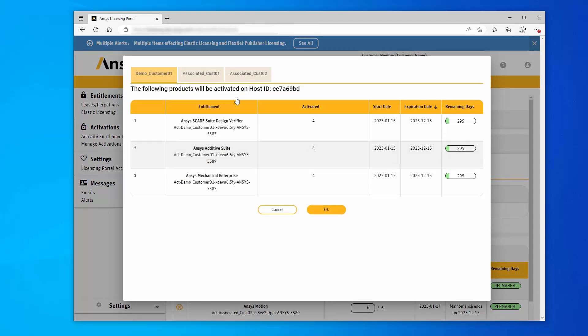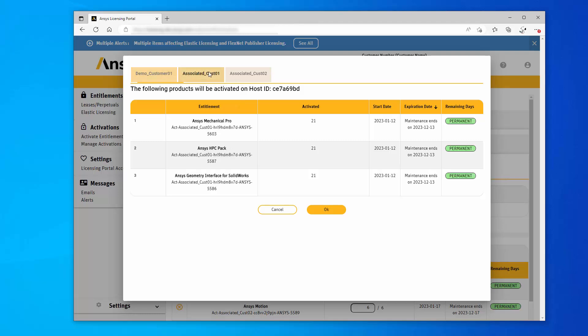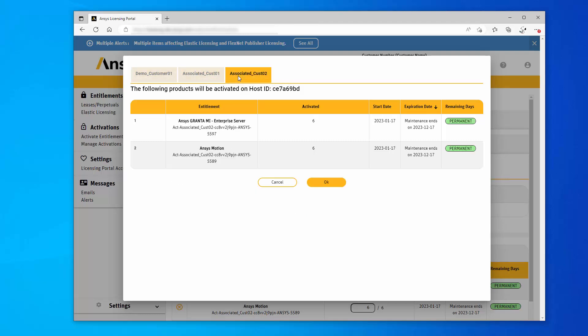An informational screen displays all activations. Click each Customer tab to review the activations, and if they are correct, click OK.